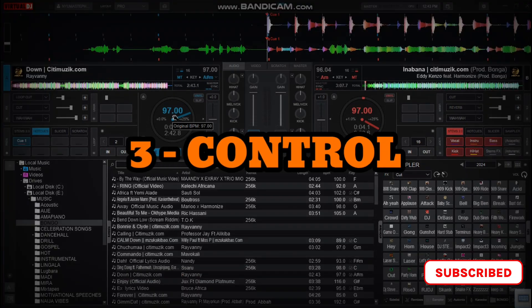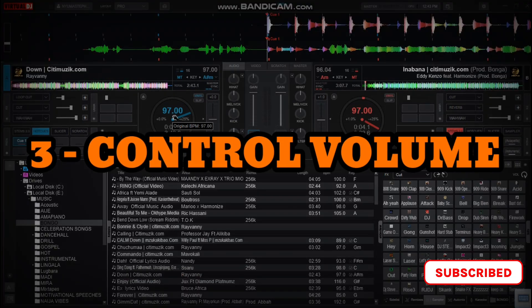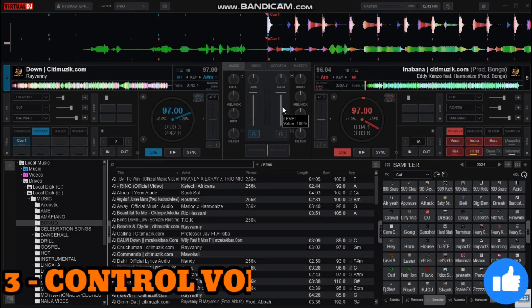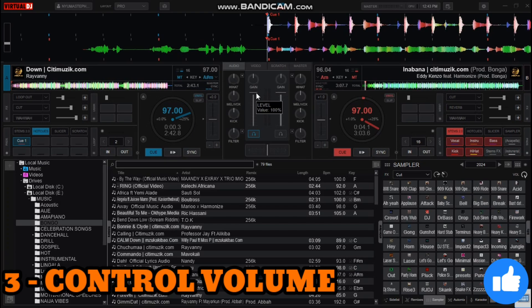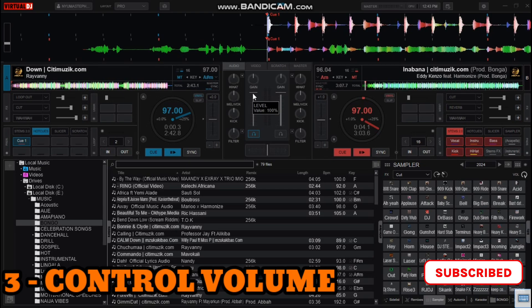The third step is you have to know how to control the volume of your songs or the tracks that you're playing. For example, if I want to blend in the song from deck B to the one playing on deck A, I'll have to first control the volume of the song that is playing. I may want to lower it by some percentage — I lower a bit of the volume of deck A like this, and then I drop in the song in deck B.